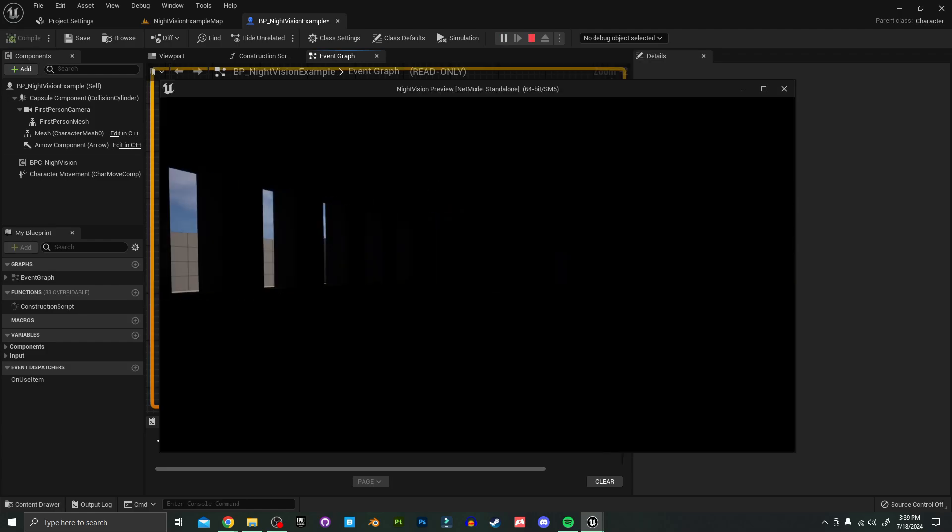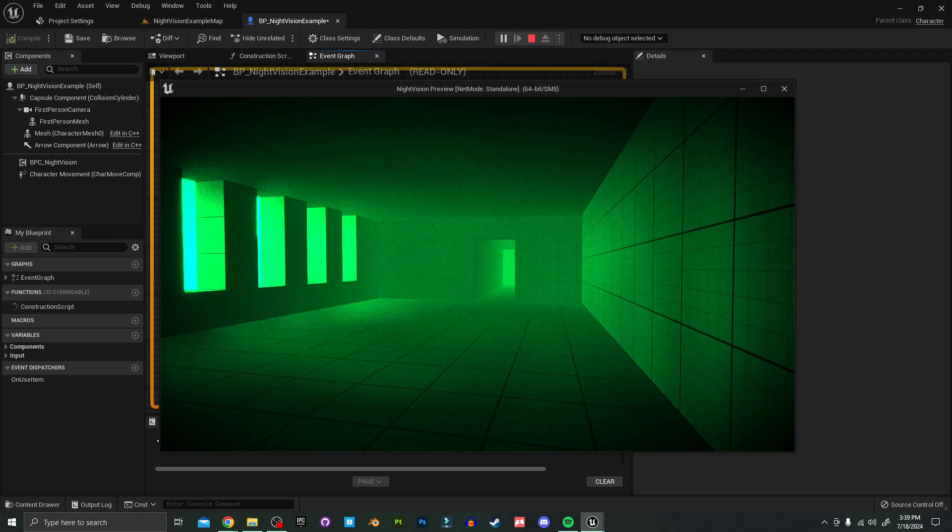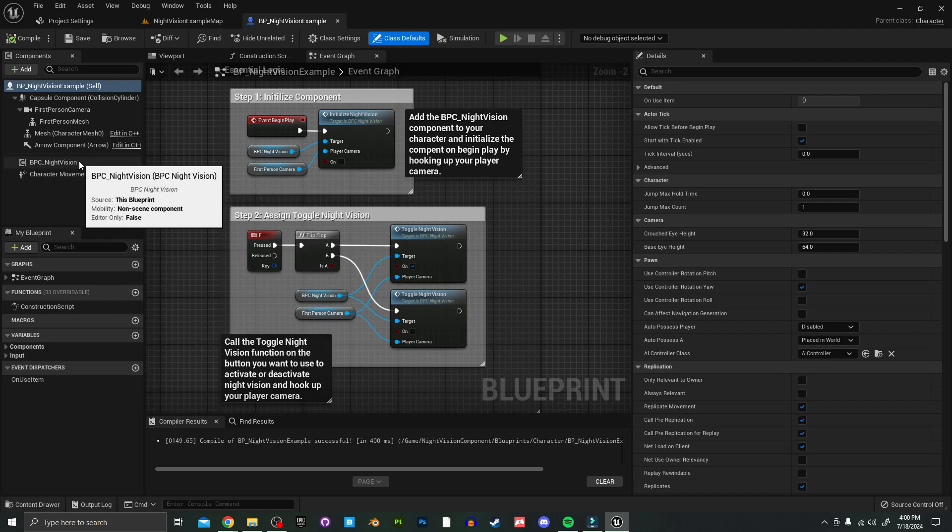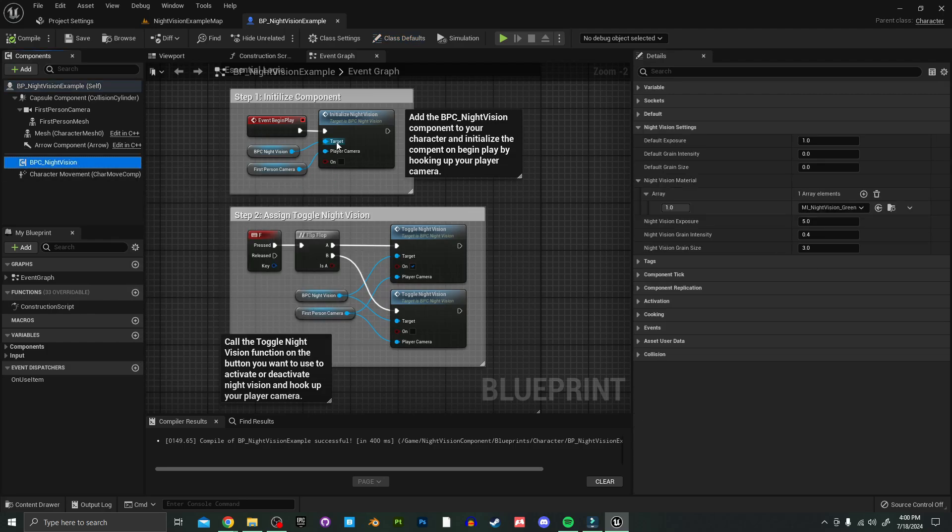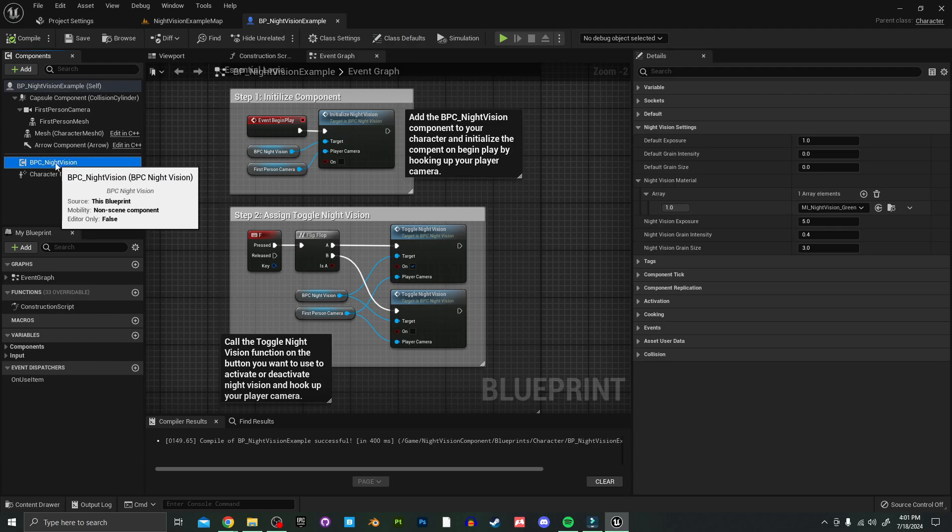And there you go, that's all there is to it. Okay, now I'm going to show you how to adjust some of the settings for the night vision.